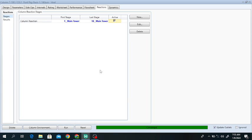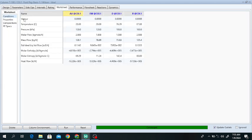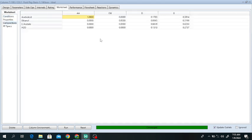The algorithm used is HYSYS — the solver is set to Newton-Raphson. Click OK and click Run. It is solving and will take some time. It has converged. Go to Design — here you can see it is converged. Go to the worksheet, go to Composition, and here the ethyl acetate mole fraction in the distillate is 68%.